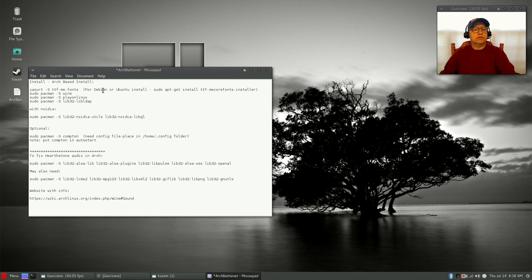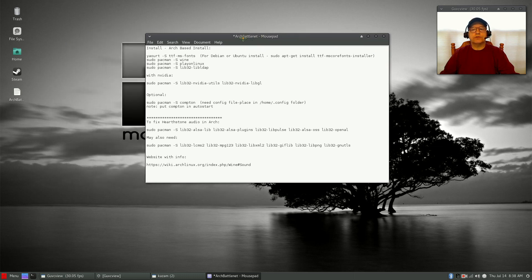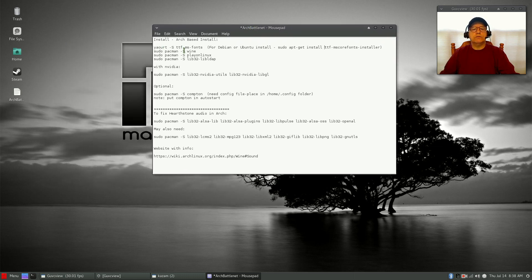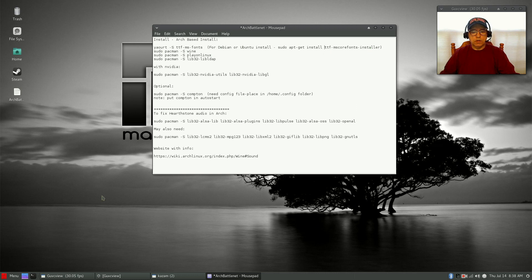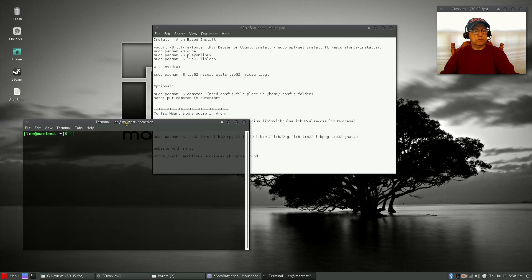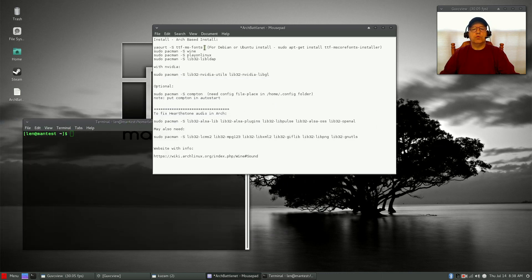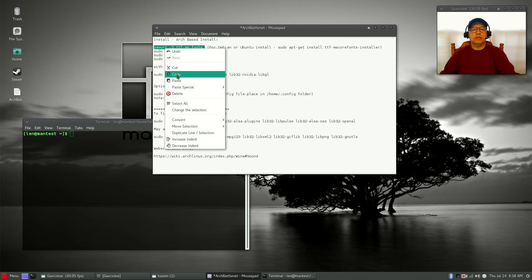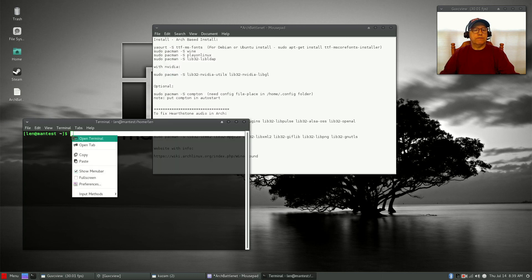The first thing — I'll provide information step by step and have it in the show notes — we're going to install the required programs. The first one is TTF MS fonts. That's the Arch version; for Debian or Ubuntu you're going to use TTF MS core fonts installer. That's really the only difference. I'm going to open up a terminal and plug in one command at a time.